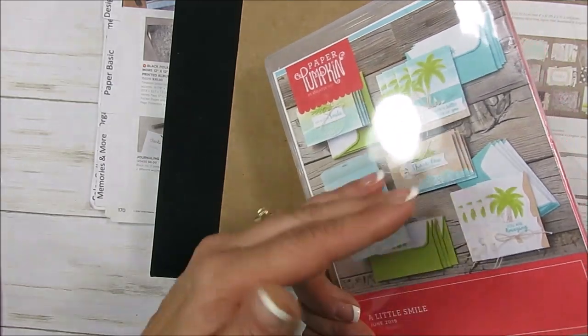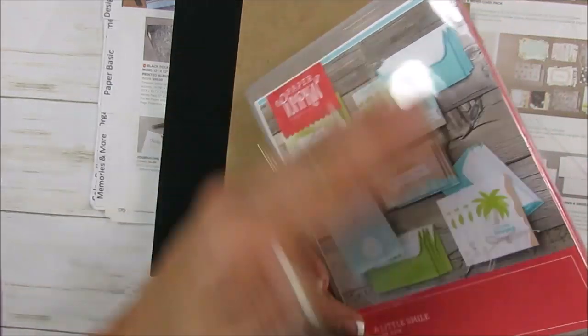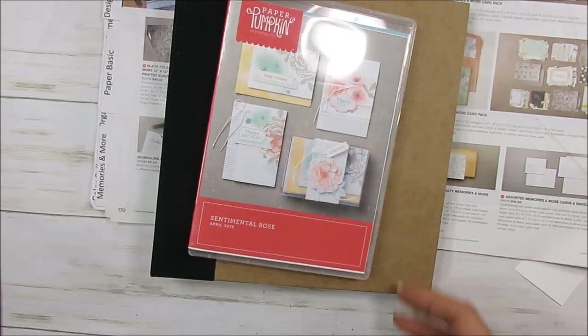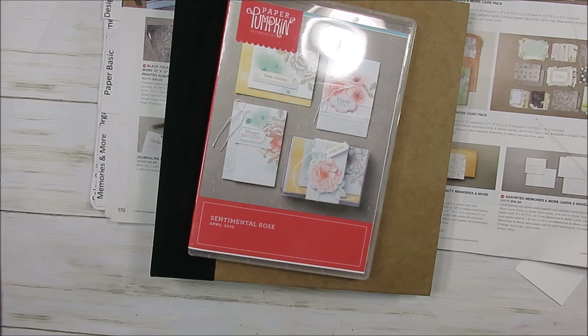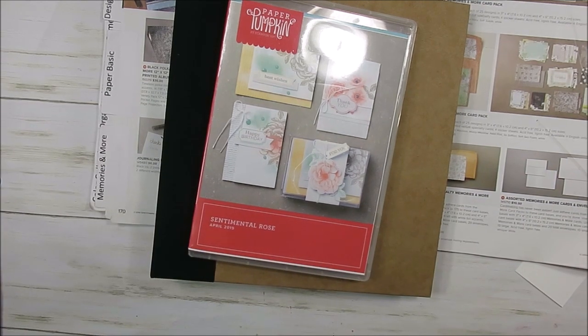That is it, my friend, for today. I hope this is going to help you get organized with your Paper Pumpkin stamps each month. Till next time, happy stamping my friend. Bye-bye for now.